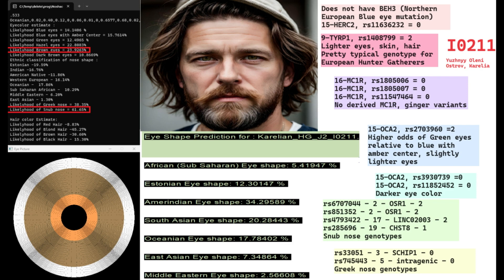But what we do know from his genotypes is that he does not have HERC2, blue haplotype 3. He does have two derived variants in this variation of SLC45A2. I actually wrote all of the genotypes that he does have for pigmentation and morphology on the screen.